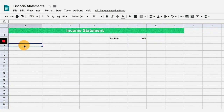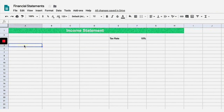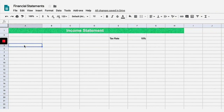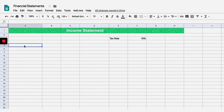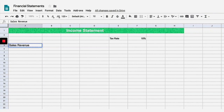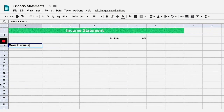Our tax rate is going to be 10 percent, and we are just gonna create this from scratch. The first thing that goes on every single income statement is sales or revenue. Sales revenue is what you earn from making sales through products and services.